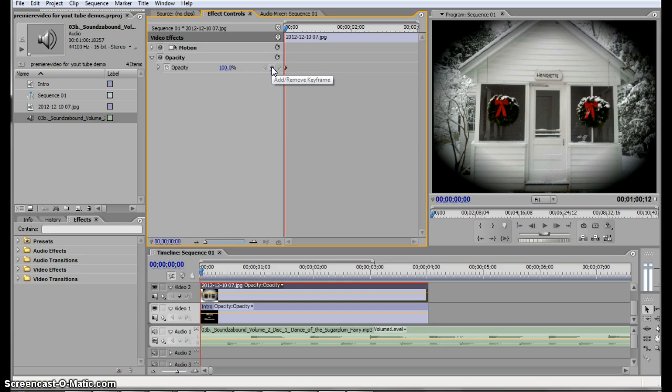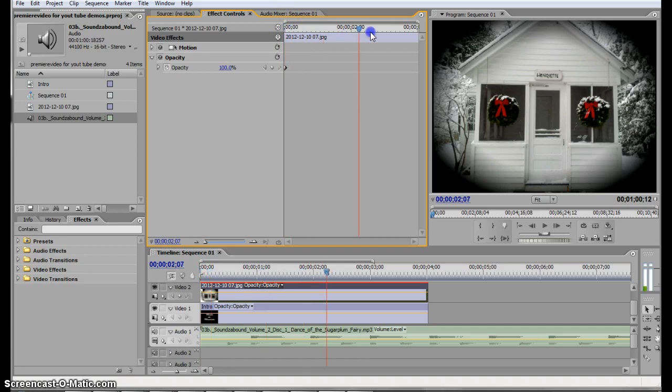Now, when you do that, you're telling your video that at this point in time, you want your opacity 100%.